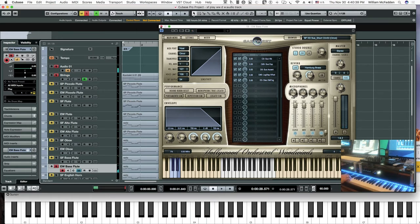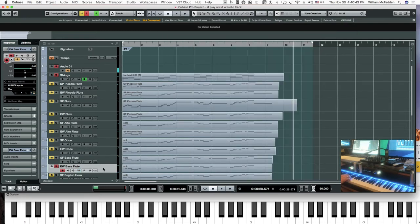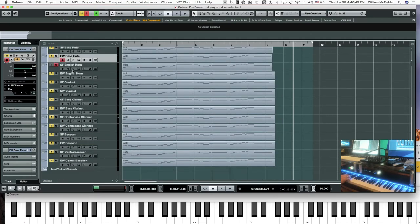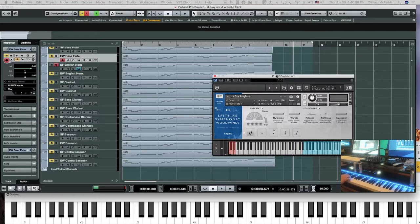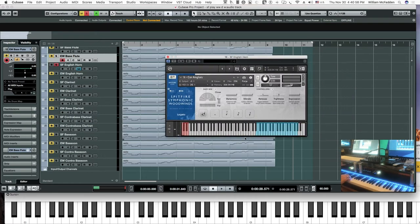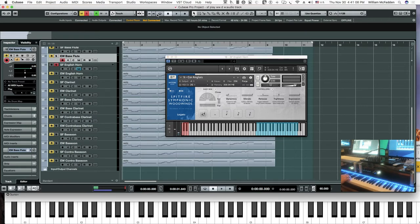The next instrument is the English Horn, Spitfire. Here's the interface and we have legato. I'll pump up the volume a little bit and keep the mod wheel low initially, and we'll play the cue.